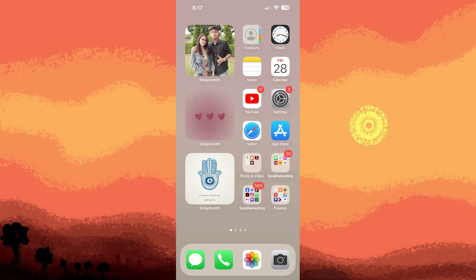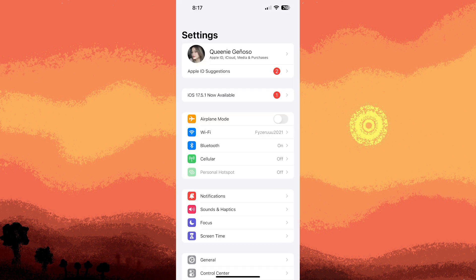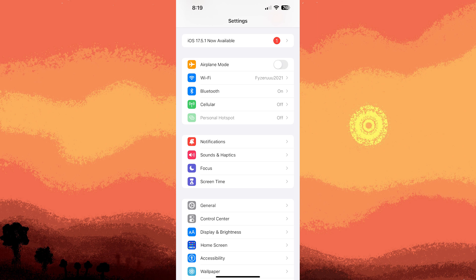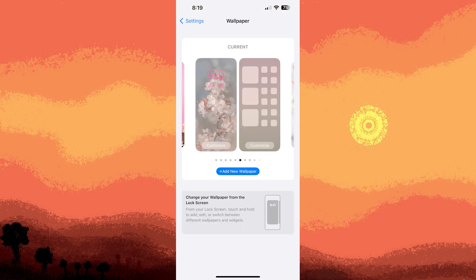First method: use built-in wallpapers. Go to Settings, then Wallpaper, then choose a new wallpaper to access Apple's collection of built-in wallpapers, including dynamic and still options.